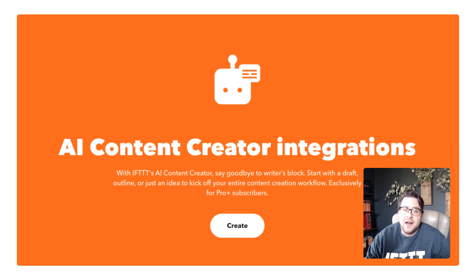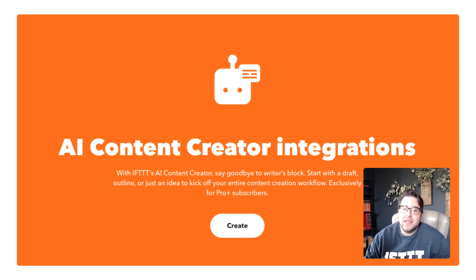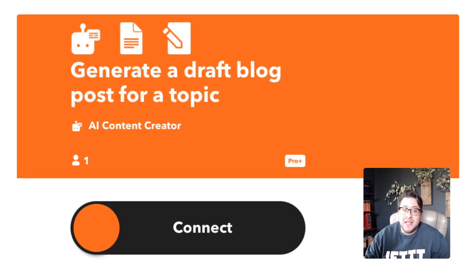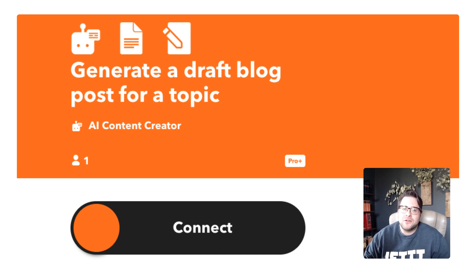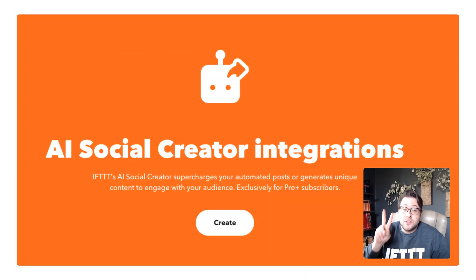The first is the Content Creator. With the AI content creator, you can create long-form blogs and outlines just by giving the tool a quick prompt. For example, you can use IFTTT's note widget to quickly jot down content ideas, and a fully functional blog is created and saved into Google Docs.